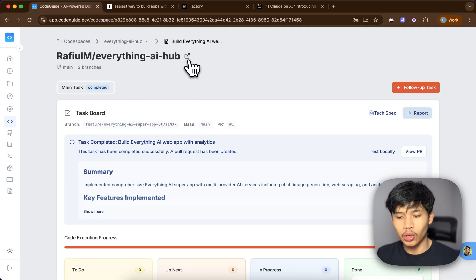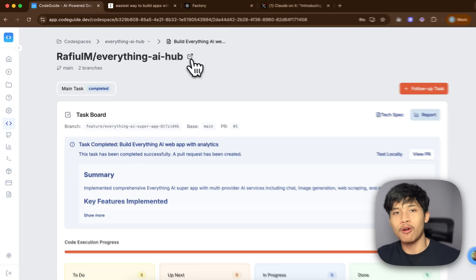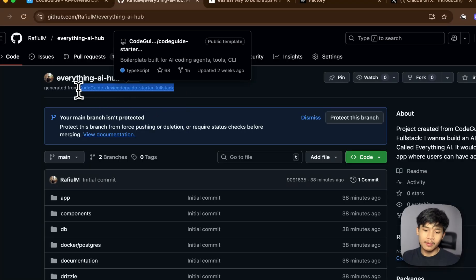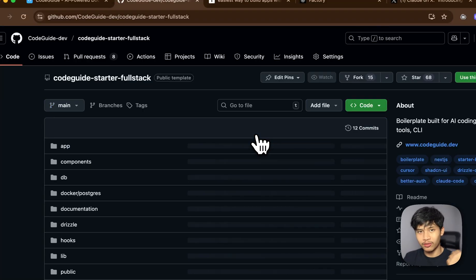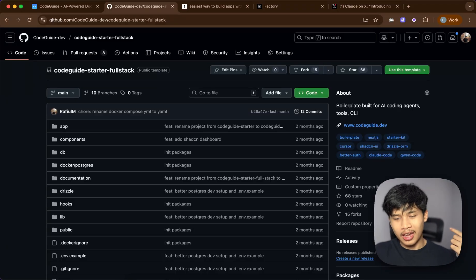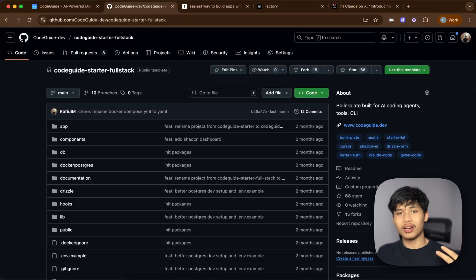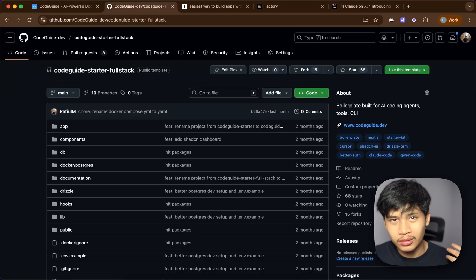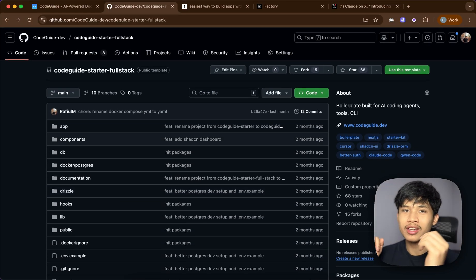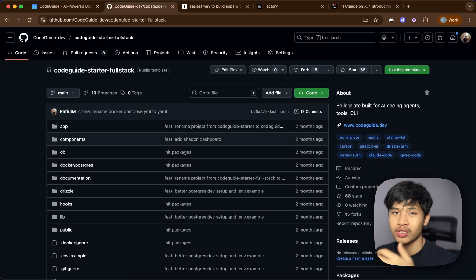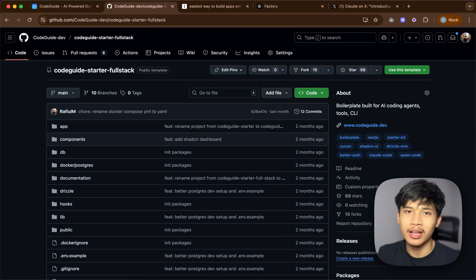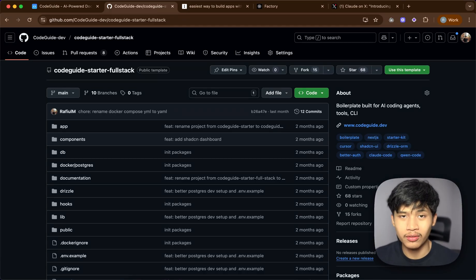Now we can go ahead and clone the repo to our local machine. Since I'm using Codespace, it has already created a repo from the starter kit I chose — the Code Guide full stack starter kit — which comes with Next.js 15, Drizzle ORM, and Postgres for the backend and database. For auth it's going to be BetterAuth, and the frontend uses shadcn with Tailwind, which is a great combo.